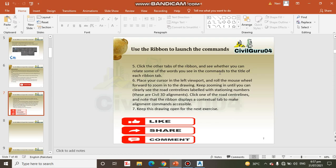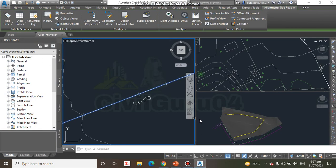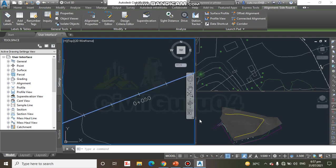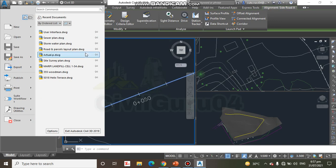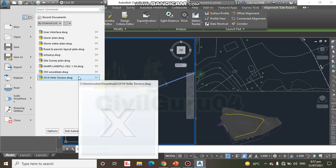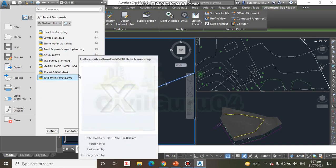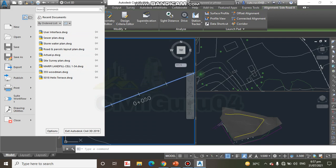Here we have another way to find commands. Sometimes you really have no idea where to even begin looking for a command. The application menu has a handy tool that will help you find just about any command, regardless of where it is in the user interface. Simply click the application menu, which we covered in the previous video, and type a keyword in the search bar.